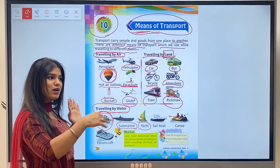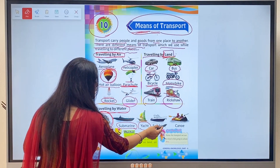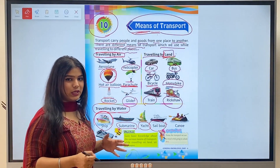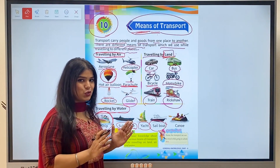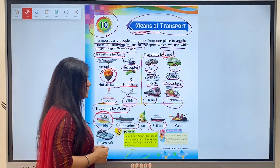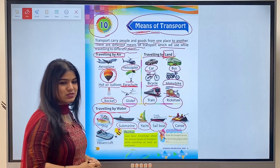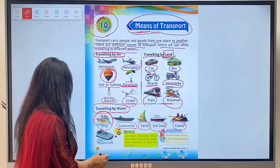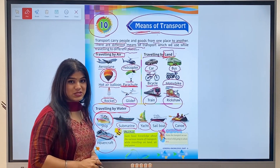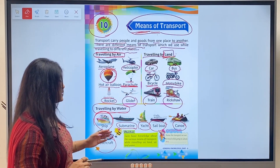Next is yacht. Yacht is a small boat that changes its direction through wind. Next is sailboat. Sailboat is also a type of ship or boat that is smaller in size compared to a ship, and it also moves on top of water. Next is canoe, which we mostly use for river rafting. Next is hovercraft, which is mostly used by army professionals.